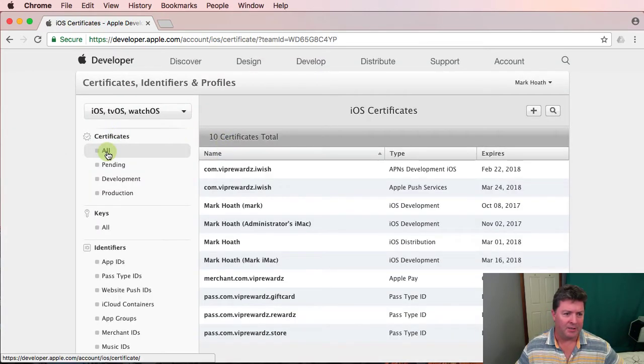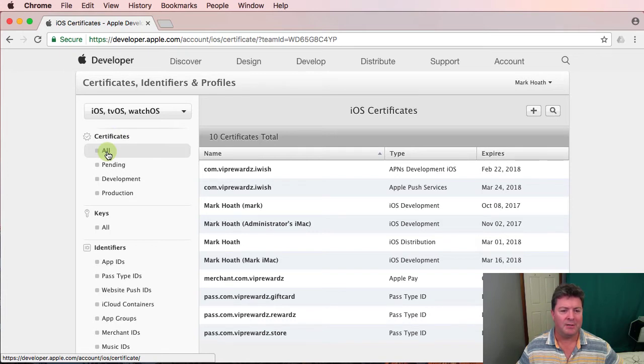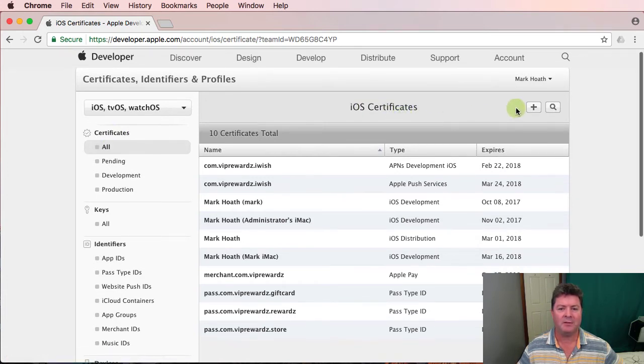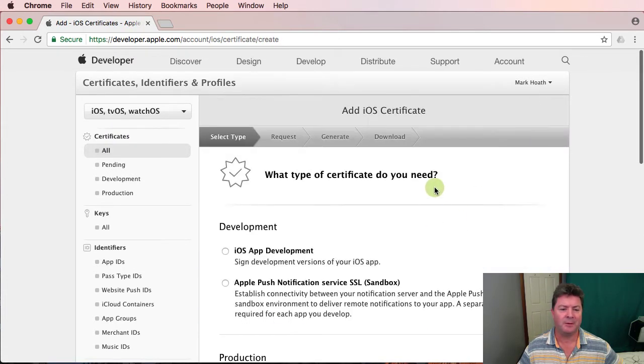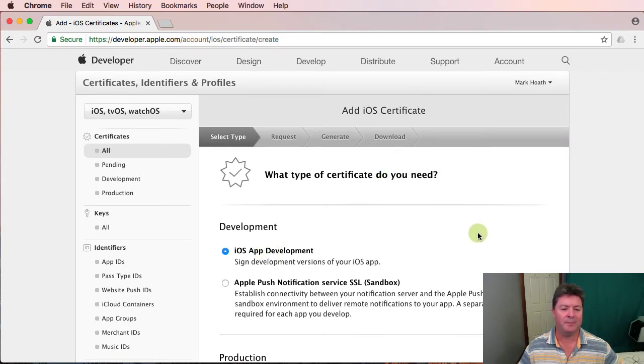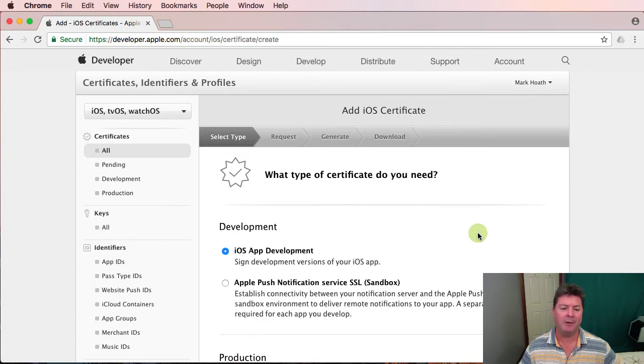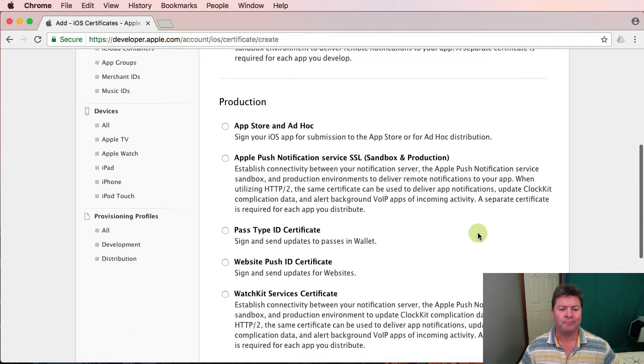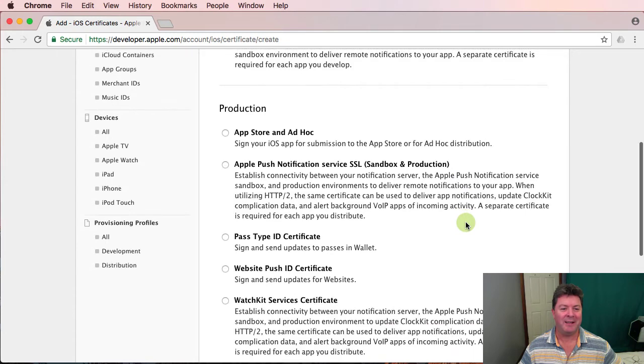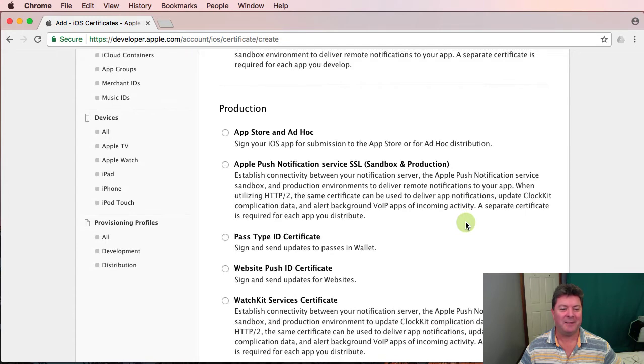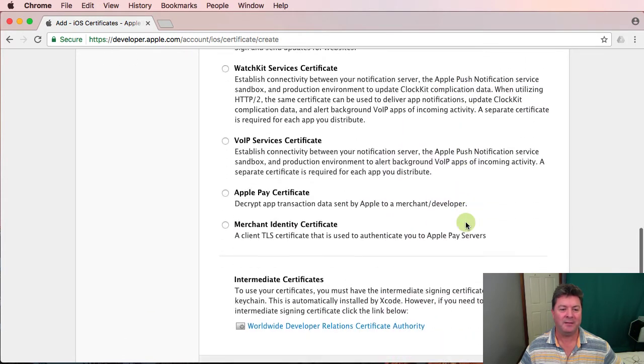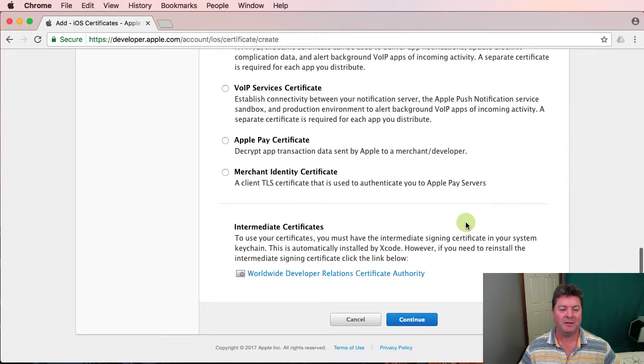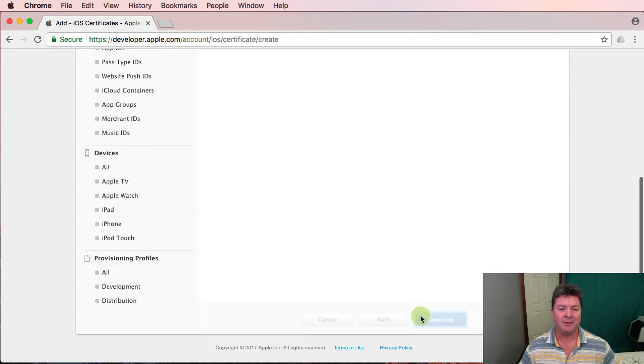Okay so we're looking at all certificates iOS certificates. Click on the plus. What type of certificate do we need? We need a development certificate and this is the signed development versions of our iOS app. There are other certificates that we are going to need but currently we just need a development certificate. We click on continue.